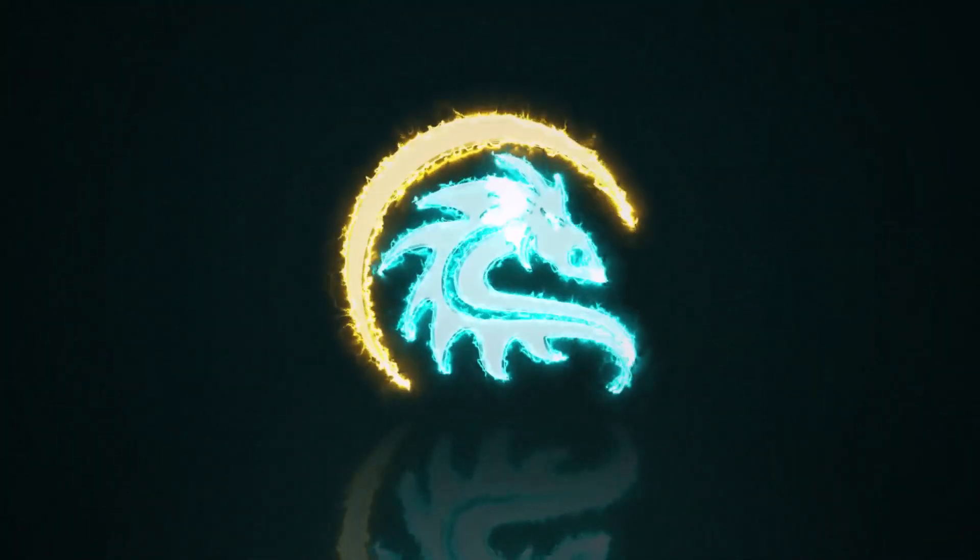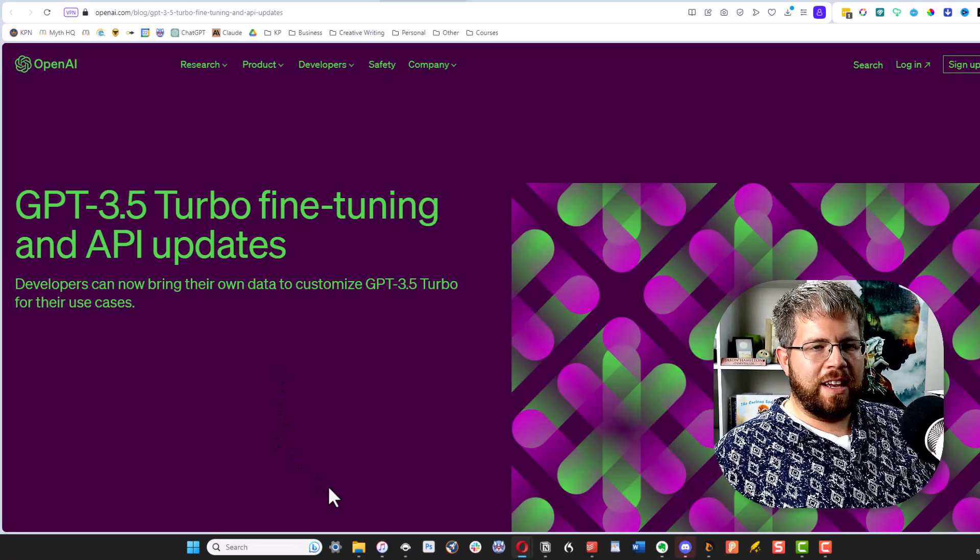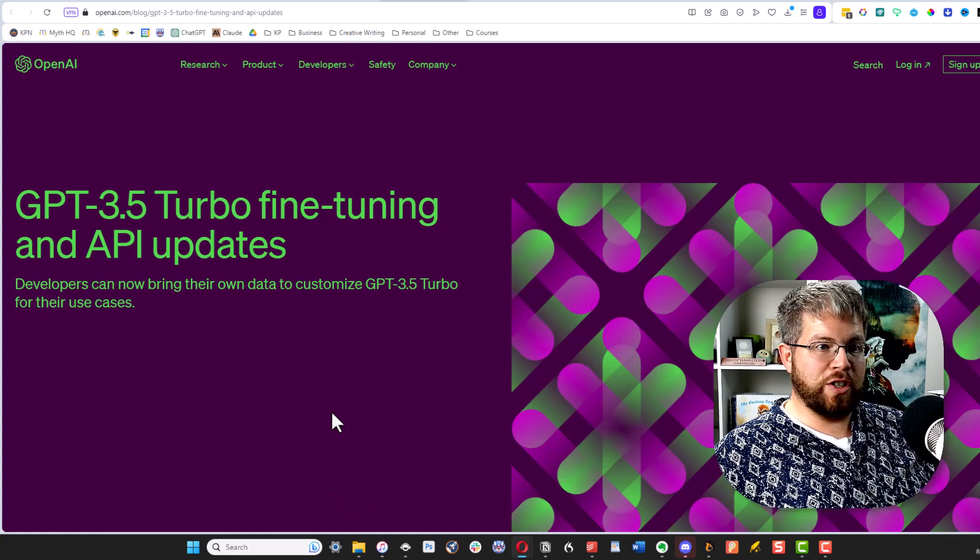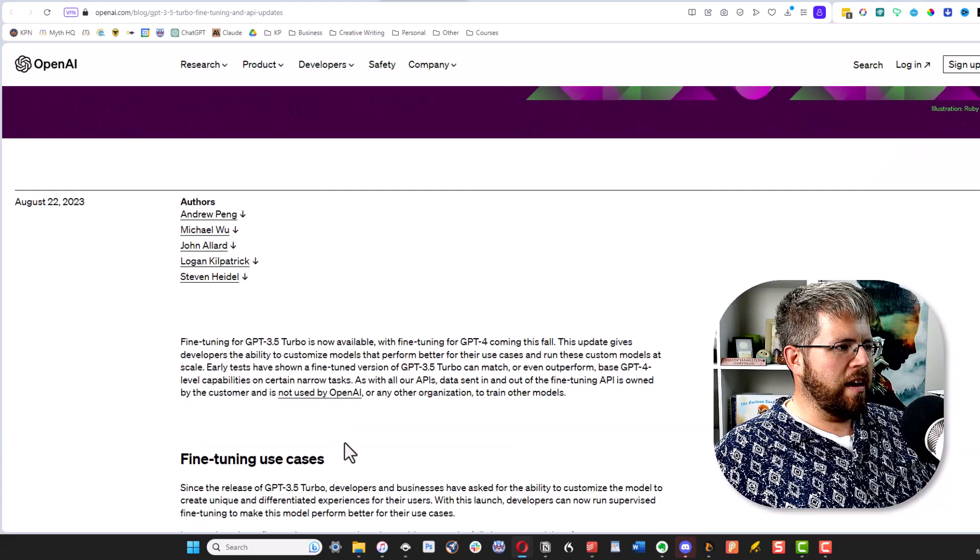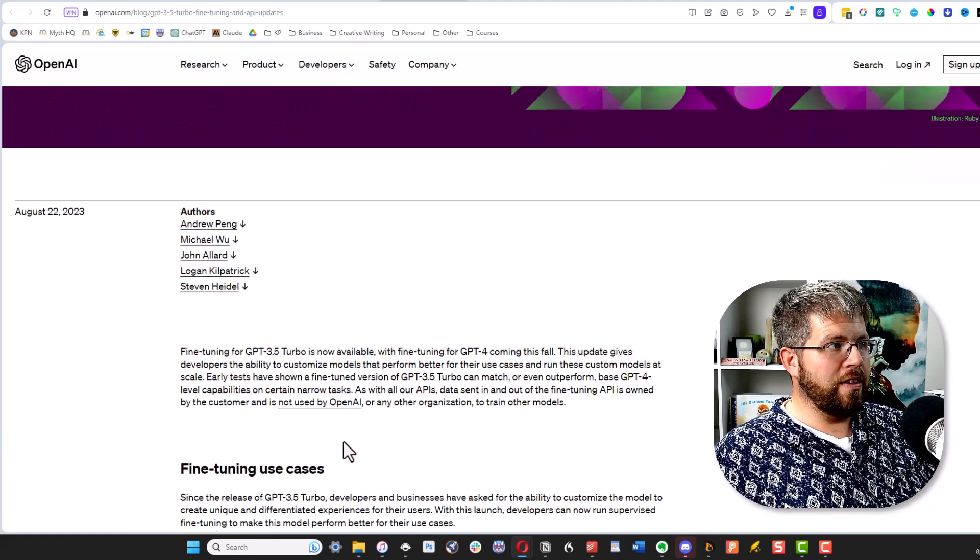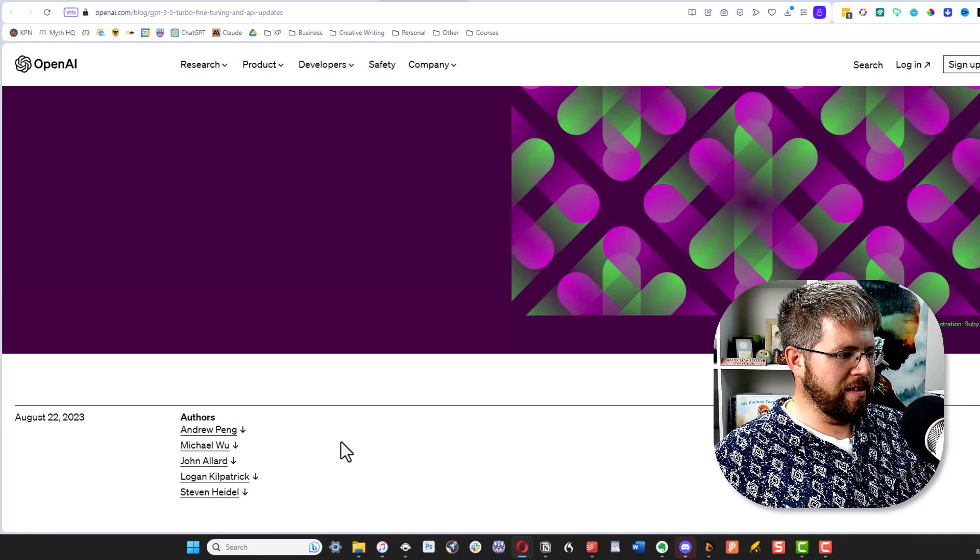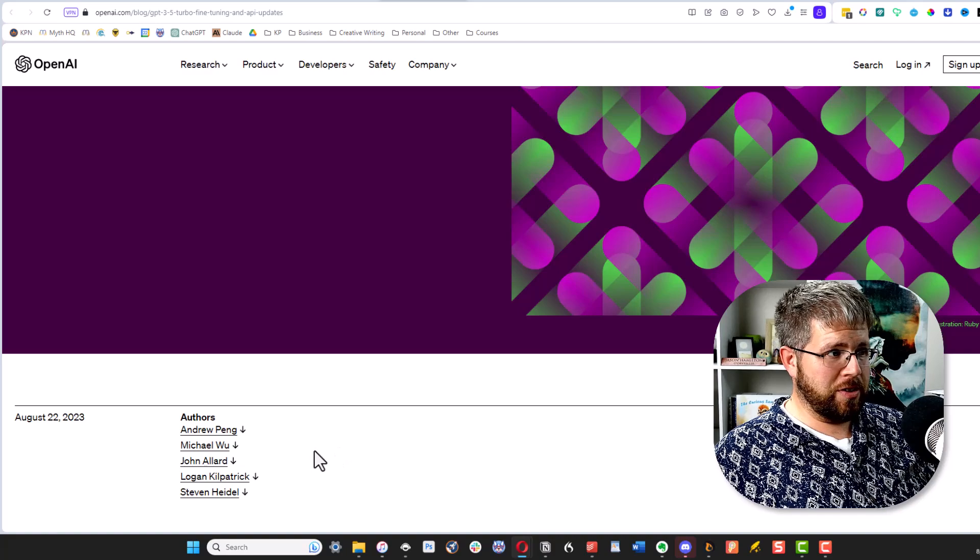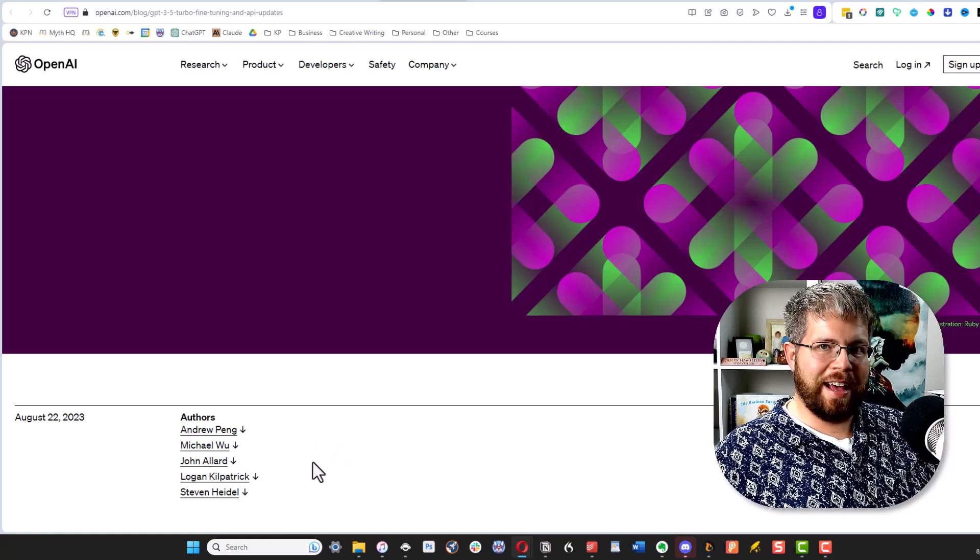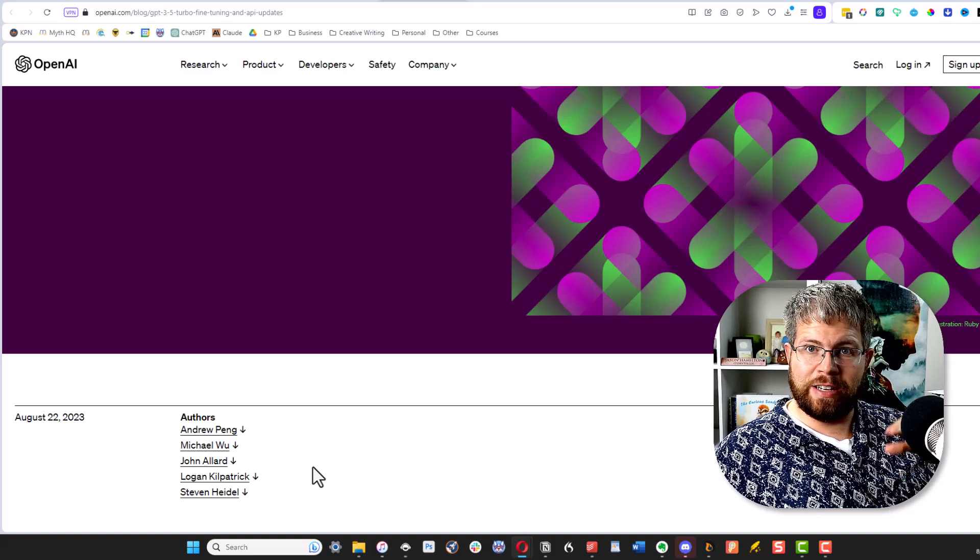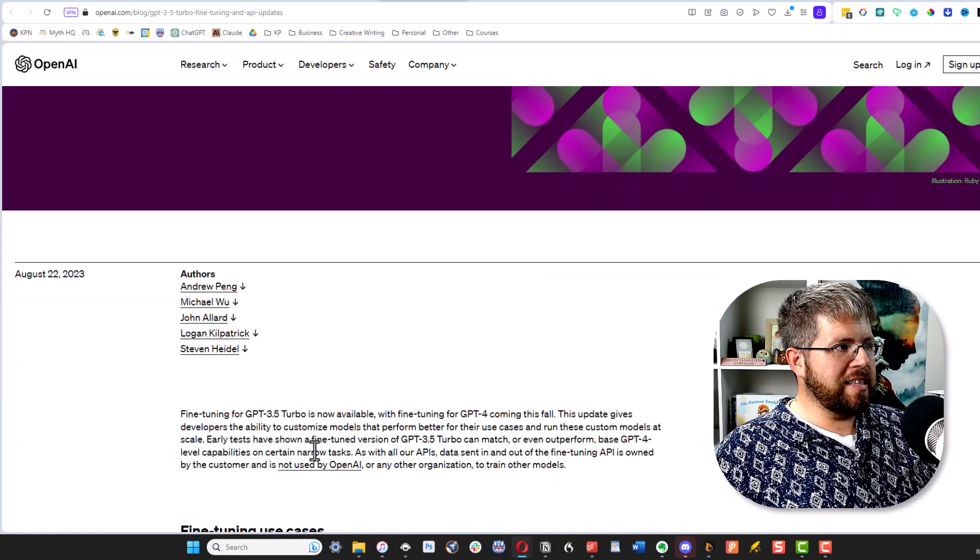We are going to be able to eventually create our own fine-tuned models that are trained on our own writing, if I'm reading this correctly. Let me walk you through the announcement and I'll talk about some of the implications. This is the initial announcement that came out from OpenAI just minutes ago as I'm recording this. I shifted everything in my schedule so that I could come and talk about this today.